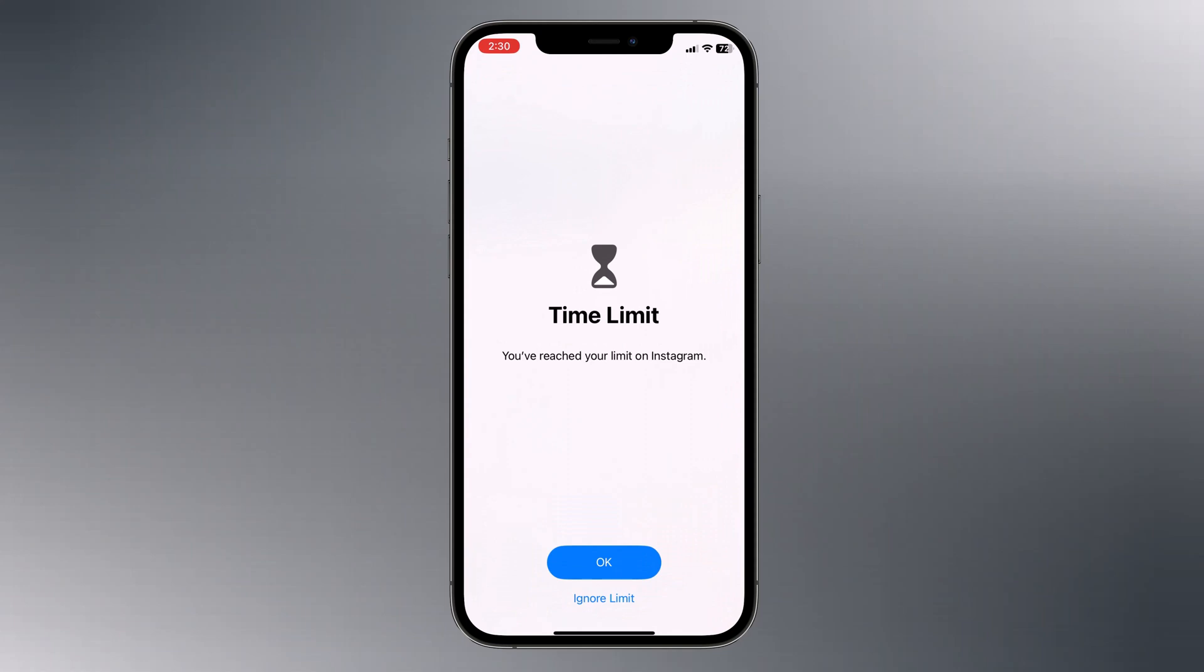Especially for parents who want to restrict their children's access to certain apps, every week you can receive screen time reports so you can know how long your child has used the phone.